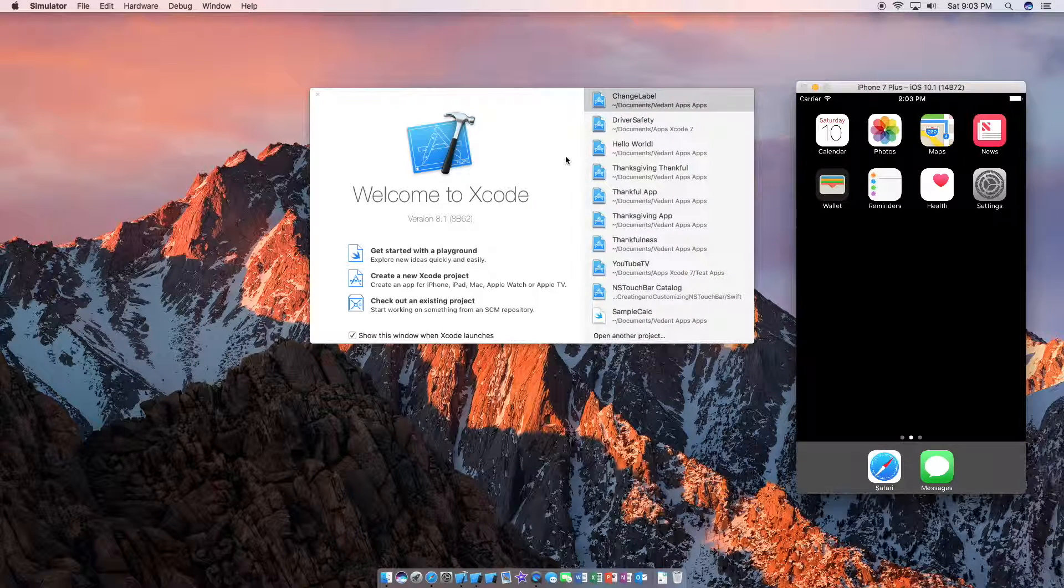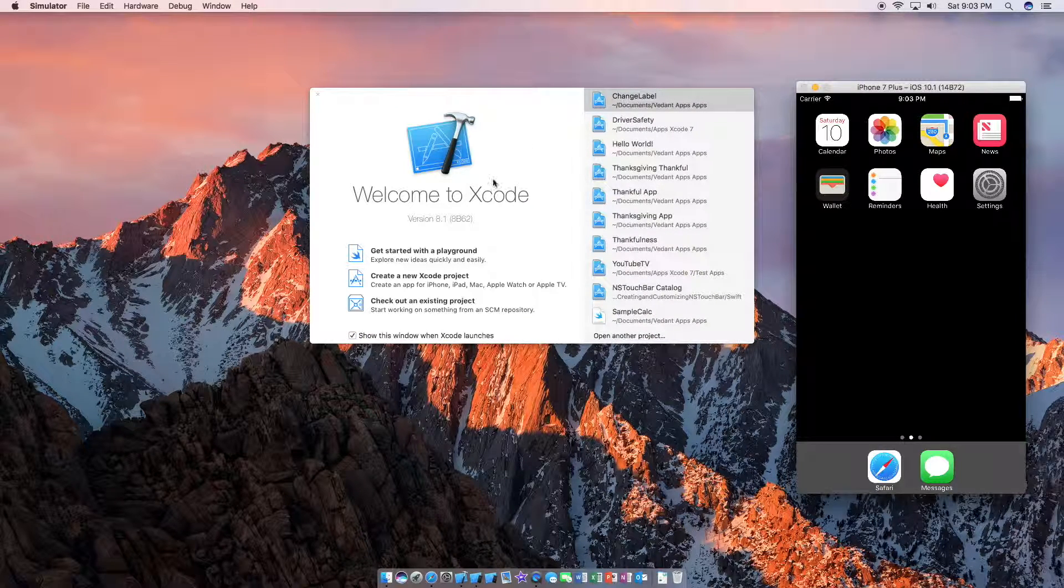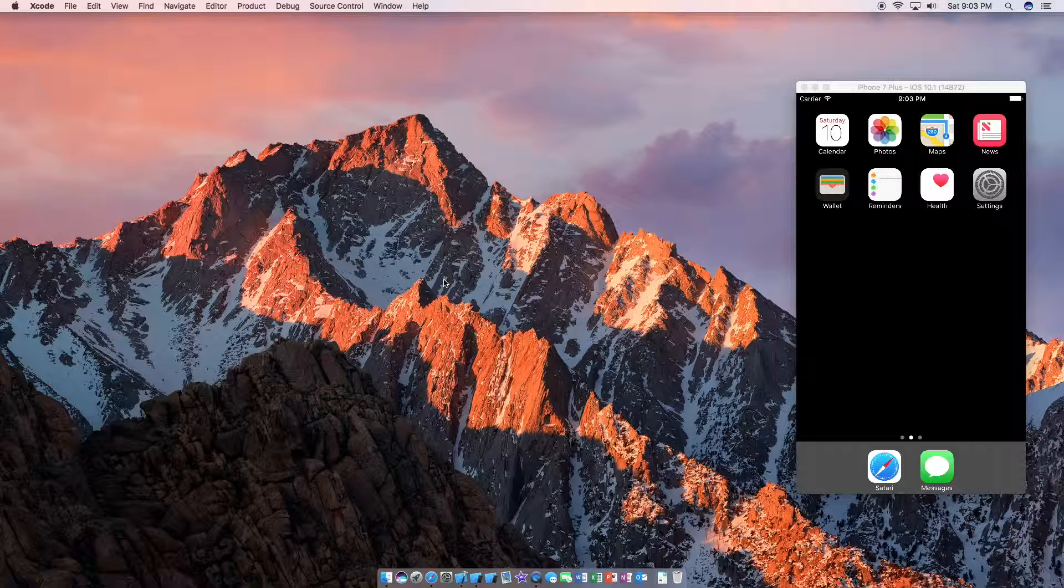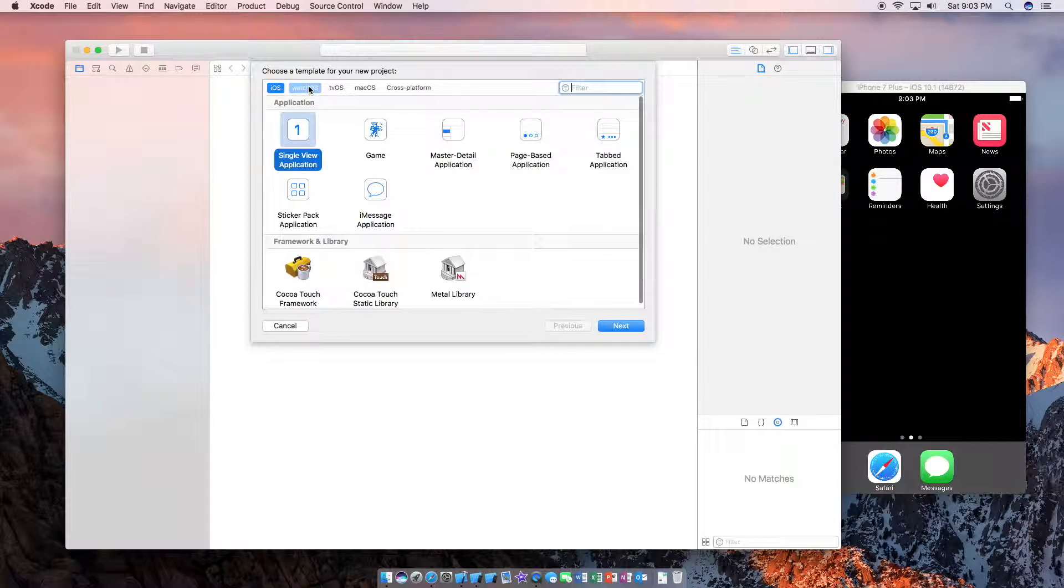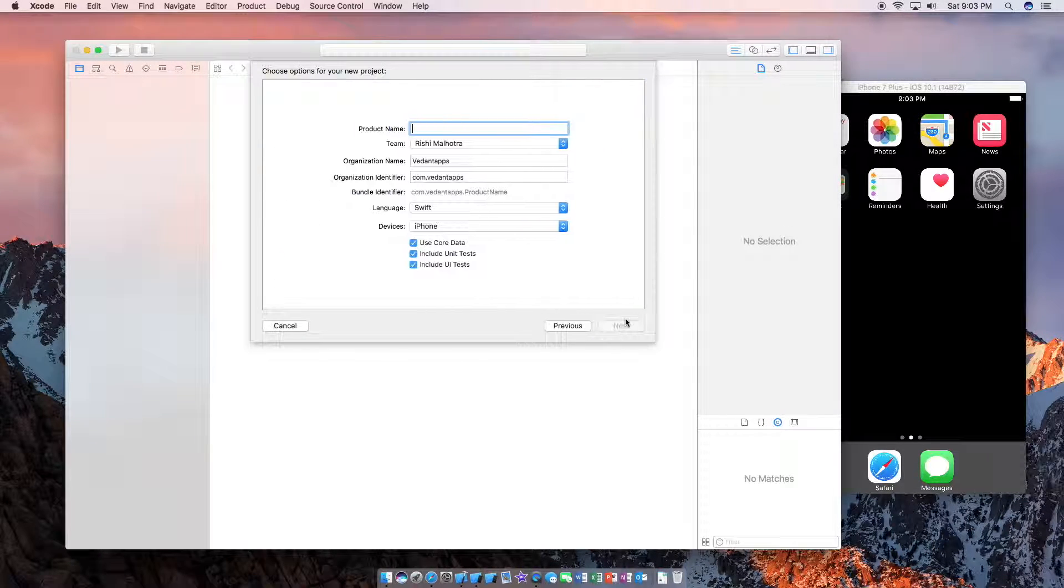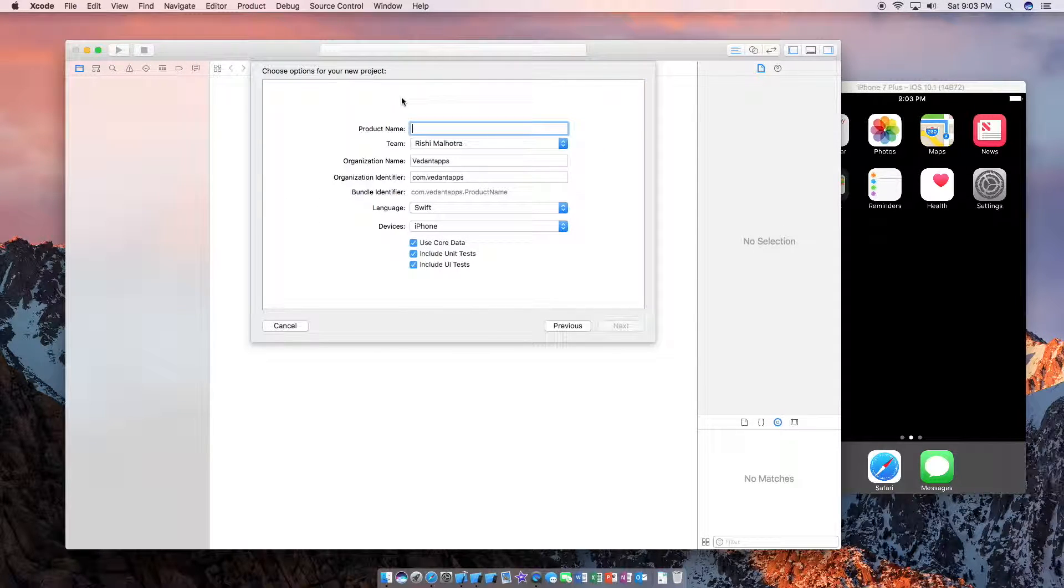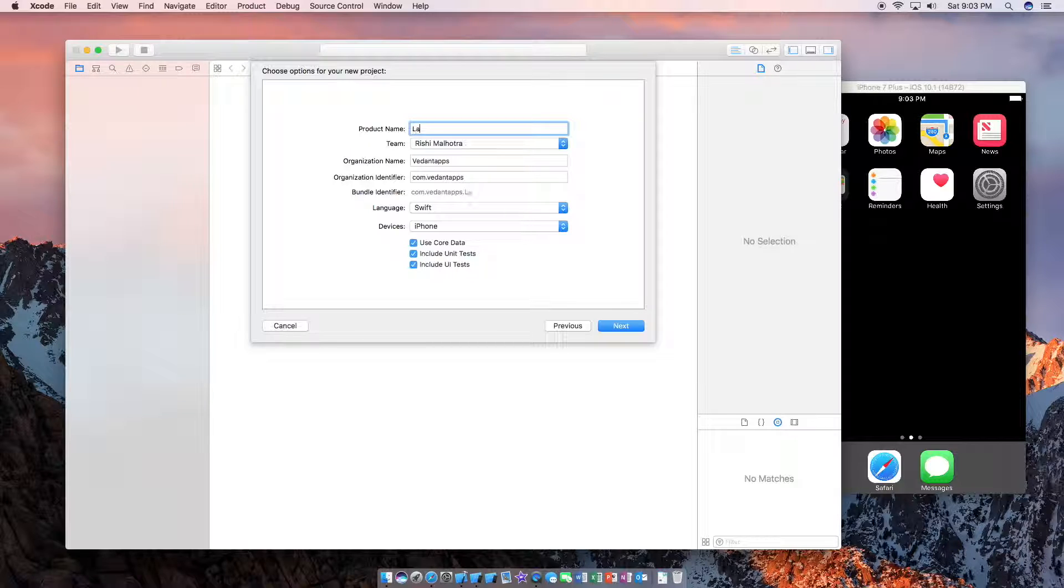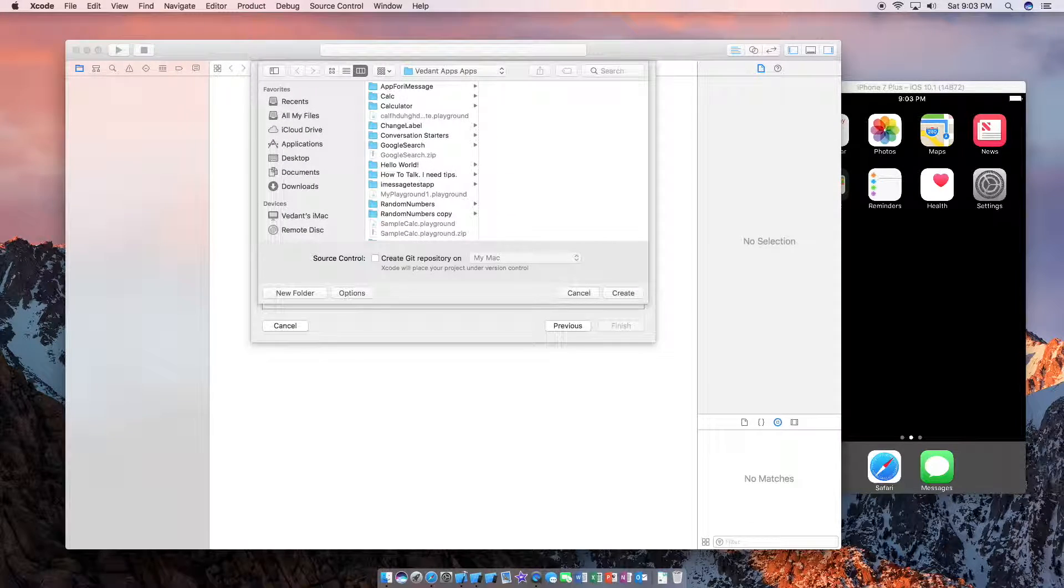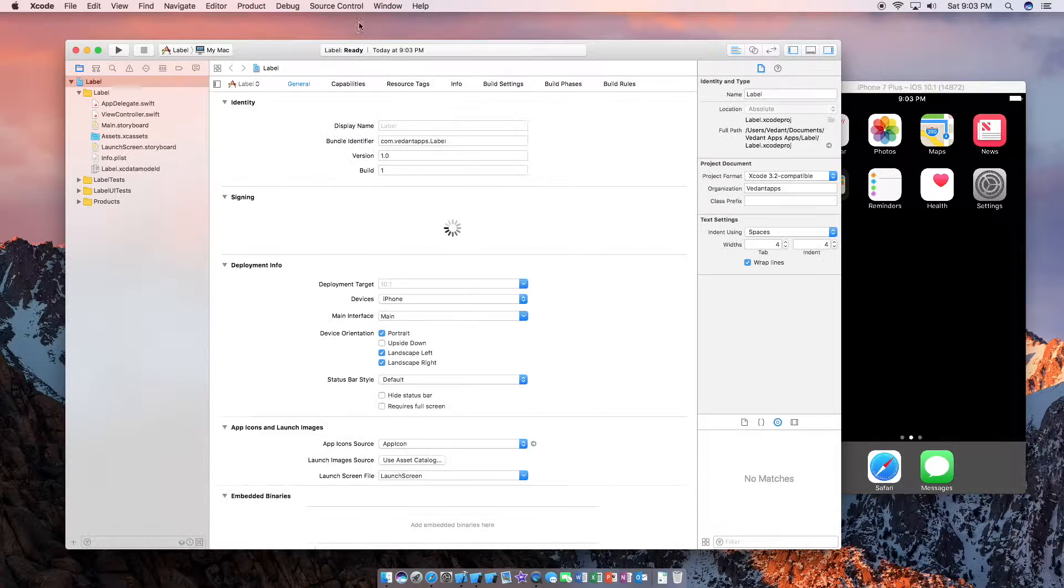So first, I'm doing this in Xcode 8. We're going to create a new Xcode project, single view application, call whatever you want. I'm going to call it label and save it wherever you want.